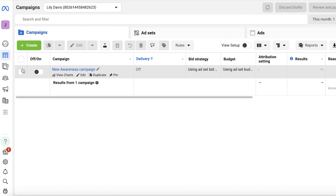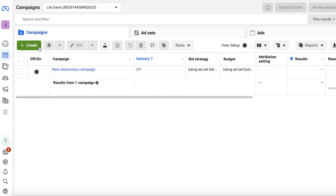So we're going to be doing A/B testing on Facebook and I'm going to show you guys step by step exactly how to do it.